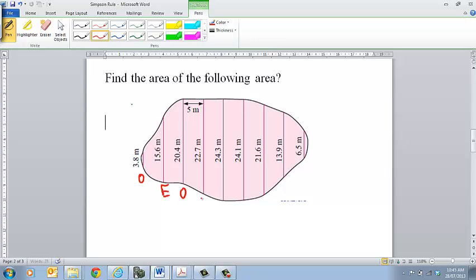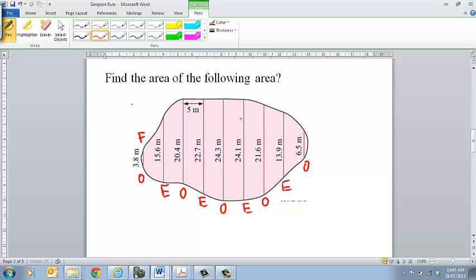So we label them: odd, even, odd, even, odd, even, odd, even, and odd. And so therefore we'll label our first one as well and our last one.